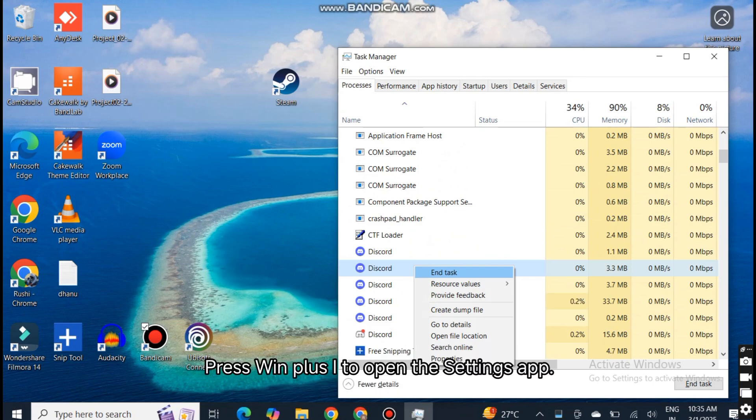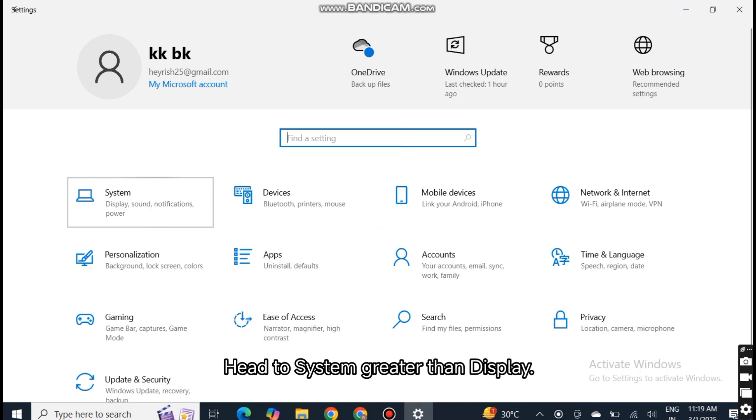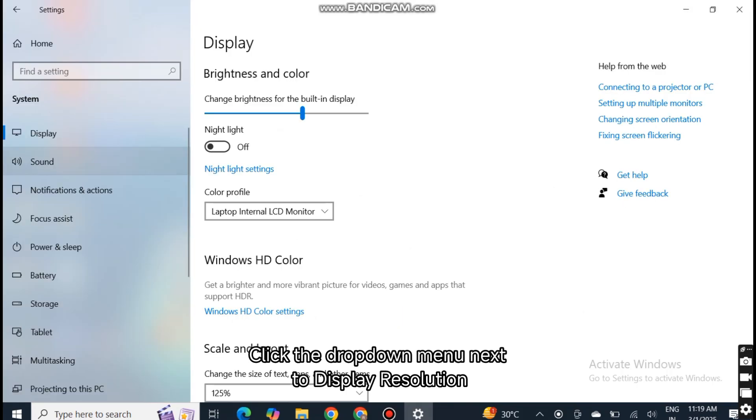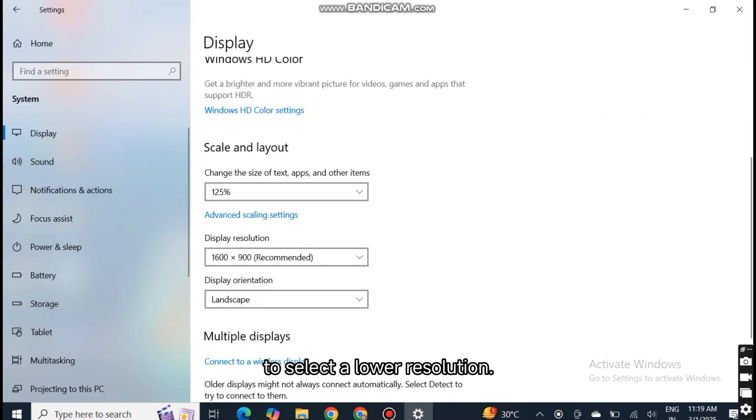Press Win plus I to open the Settings app. Head to System, then Display. Click the drop-down menu next to Display Resolution to select a lower resolution.